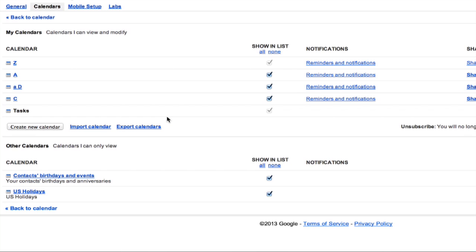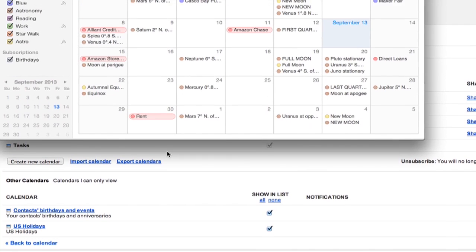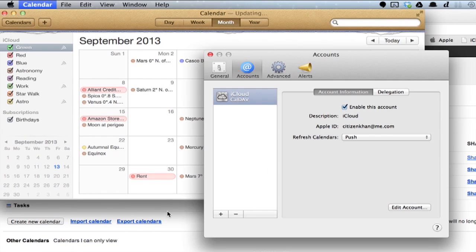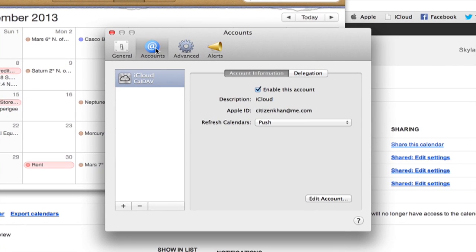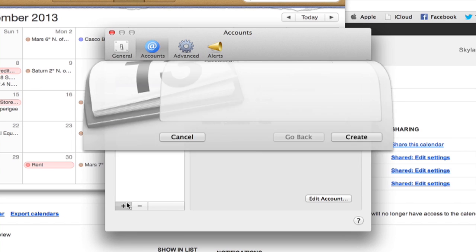So, how can you get around this? Well, I'm on a Mac, so I'll add it to Calendar. I open up Calendar and open my Preferences, click Accounts and click the Plus button.